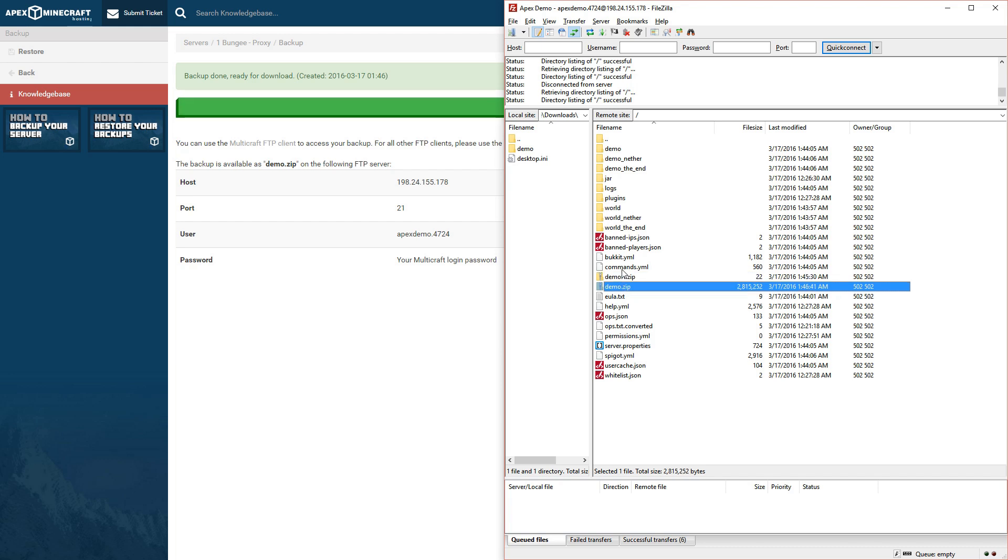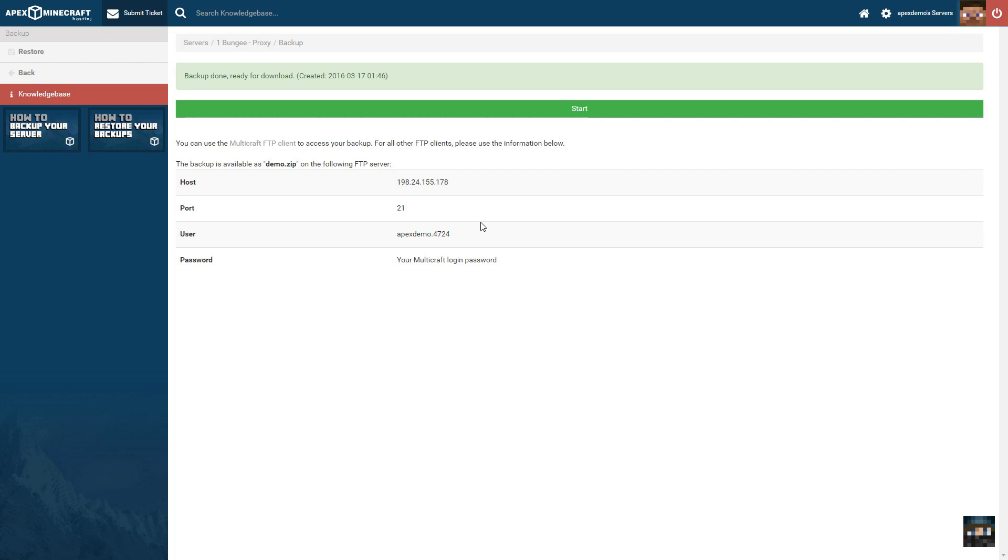When you have two backups already, the panel will overwrite the oldest backup with the new one. So in the event something happens to your world, be sure to react within a reasonable time, otherwise the panel will take the backup of a broken world. You can then download the respective backups using FTP, with the details provided below here, or use the restore feature to restore the backup onto your server.